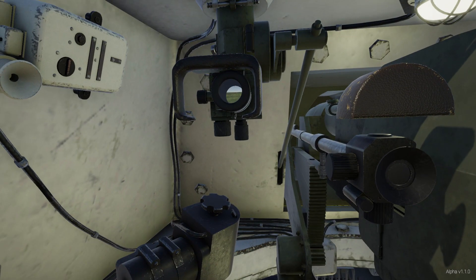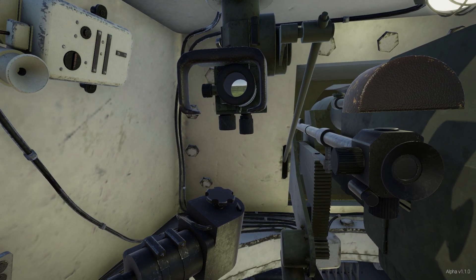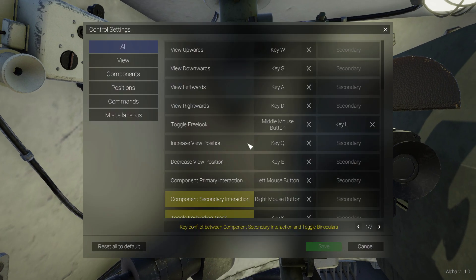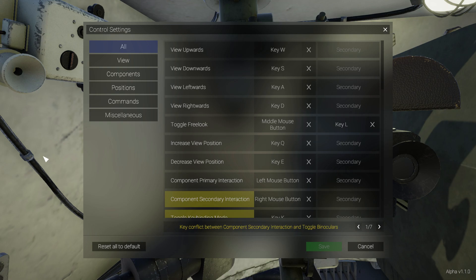The first thing I am going to show you is the new control settings menu. To access this menu, press the escape key and go to control settings. This new menu contains the general controls of the game. In the current public version, you have to go to the main website to check these controls. Now in the next version, Alpha 1.1, you can change them or assign new bindings from this menu.